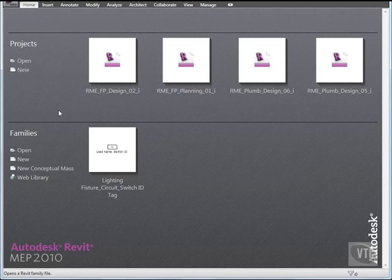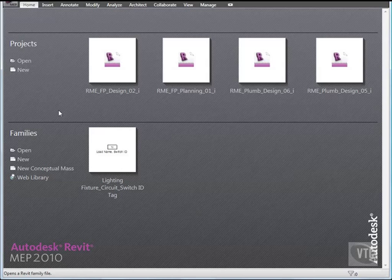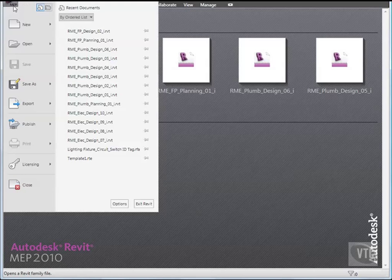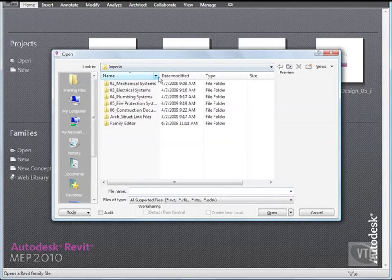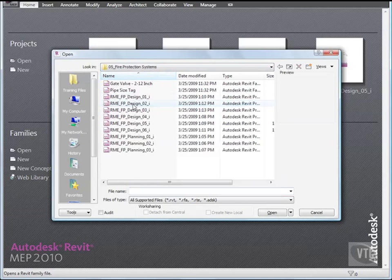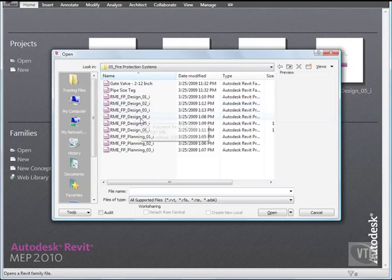In this lesson, you will create a Sprinkler Zone project parameter. You will then assign spaces in the top portion of the plan to one zone and spaces in the bottom portion to another zone. Click the menu Browser and select Open. From the Training Files Imperial Fire Protection Systems folder, open the file RME FP Planning 02.